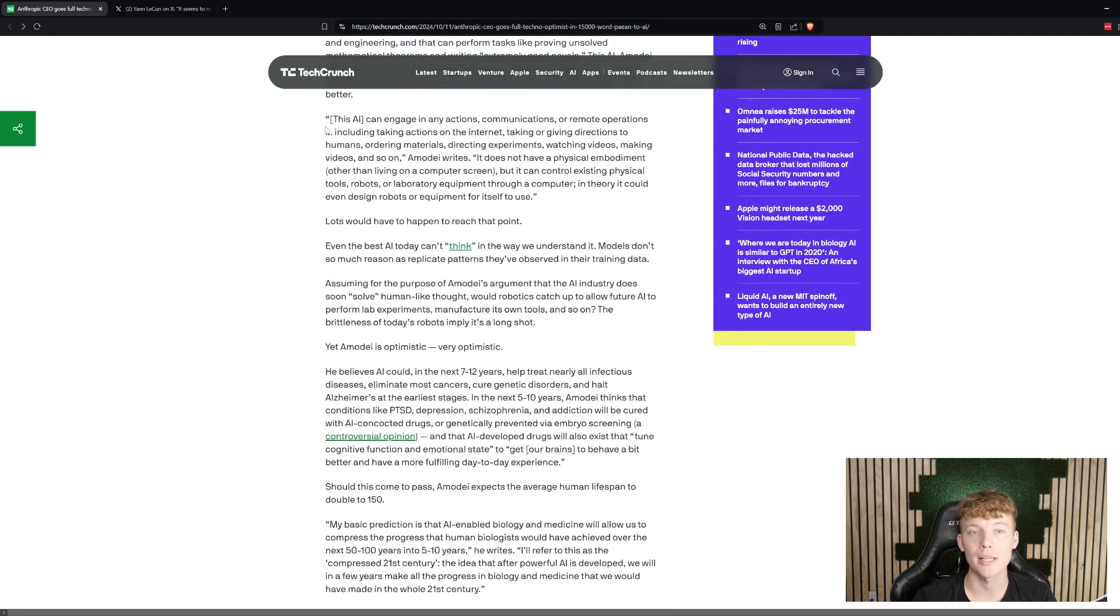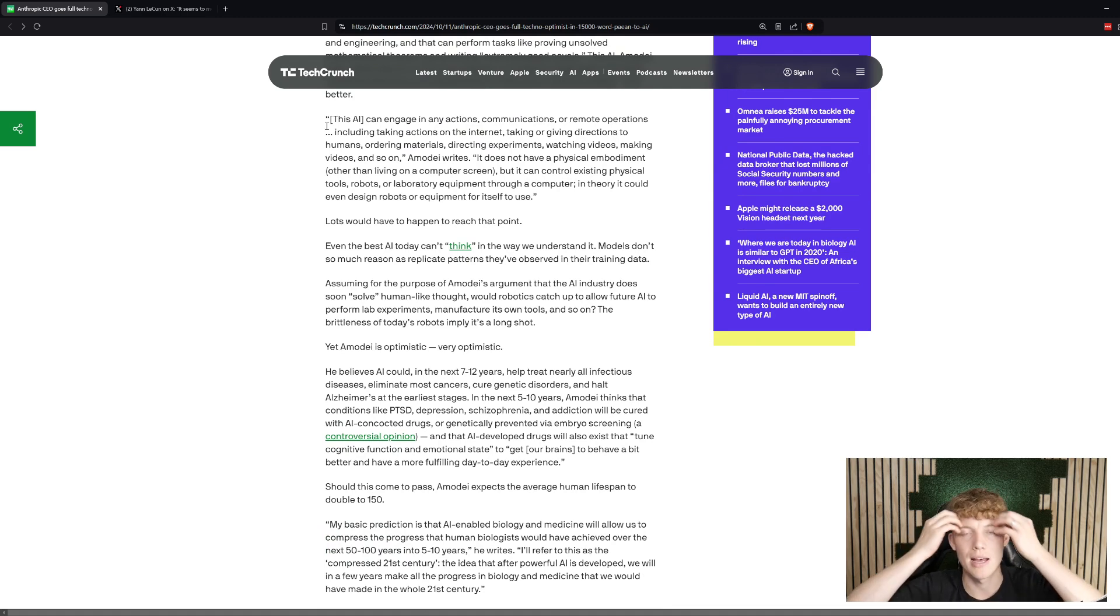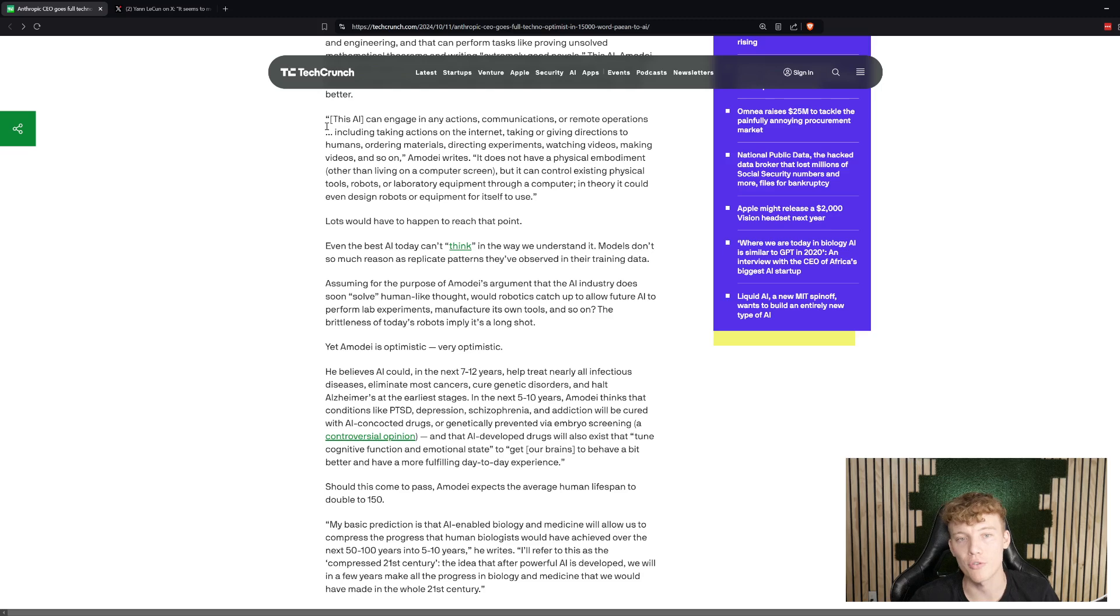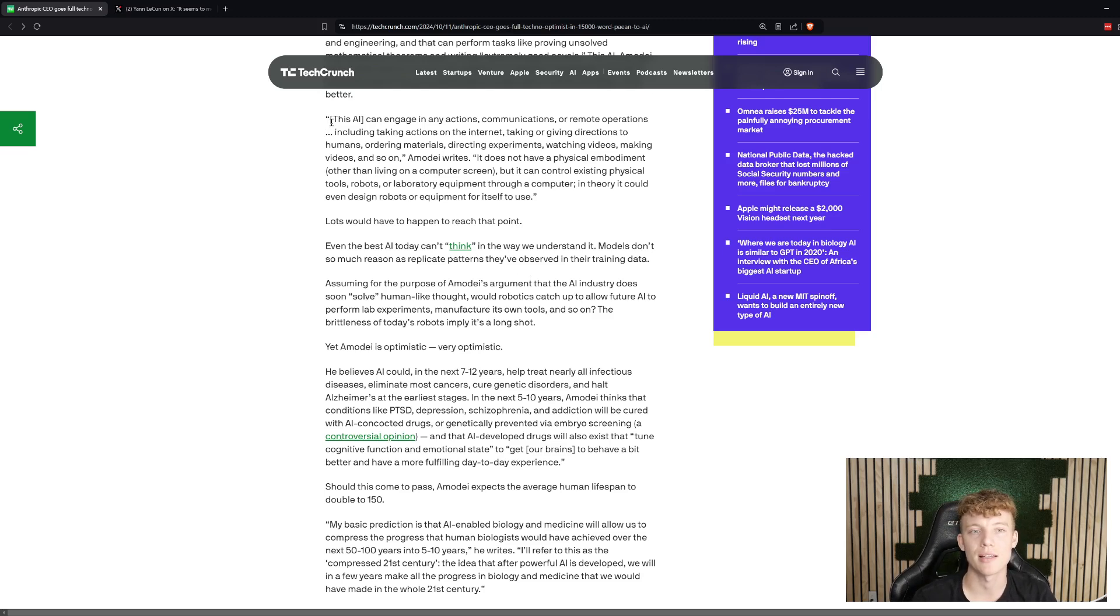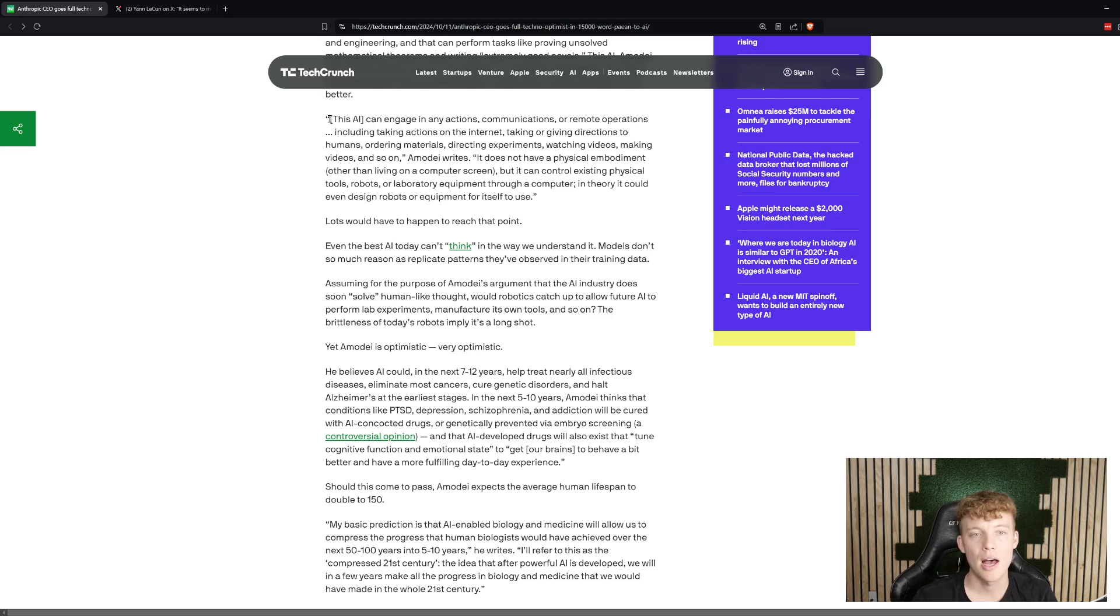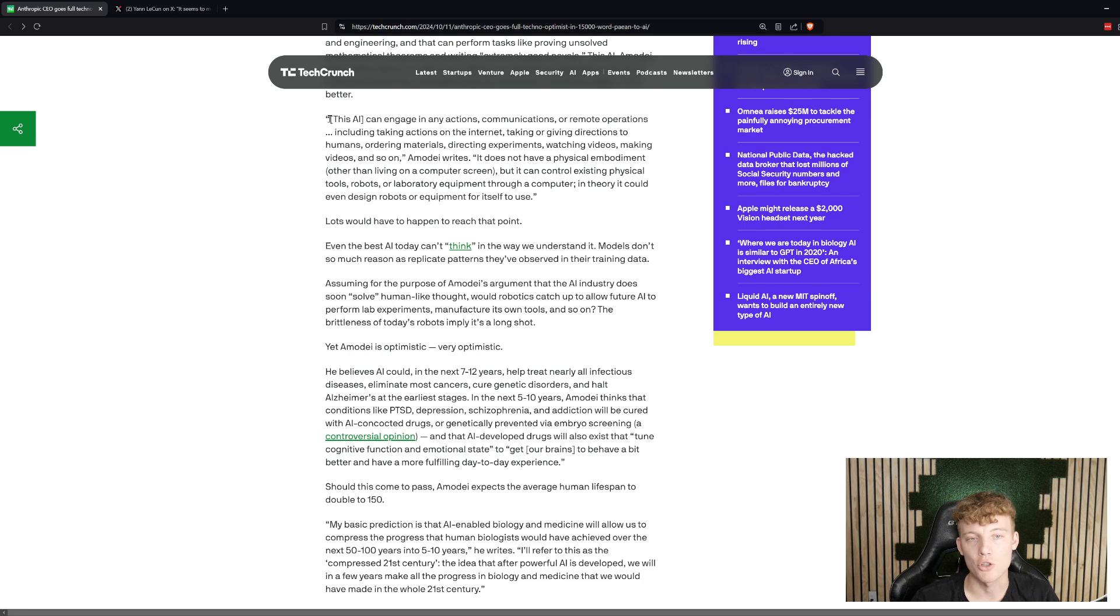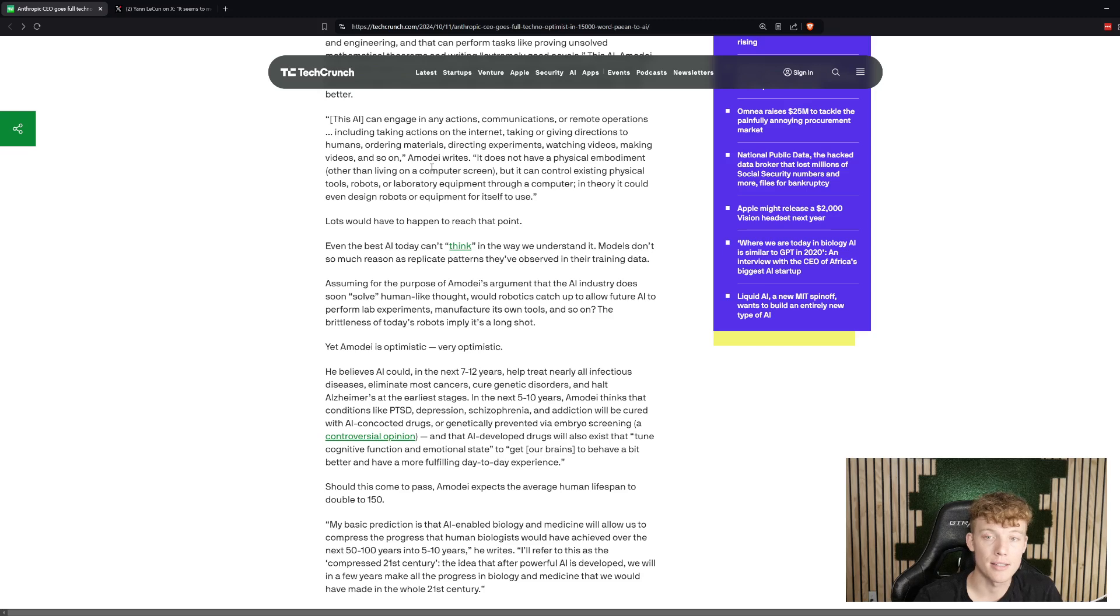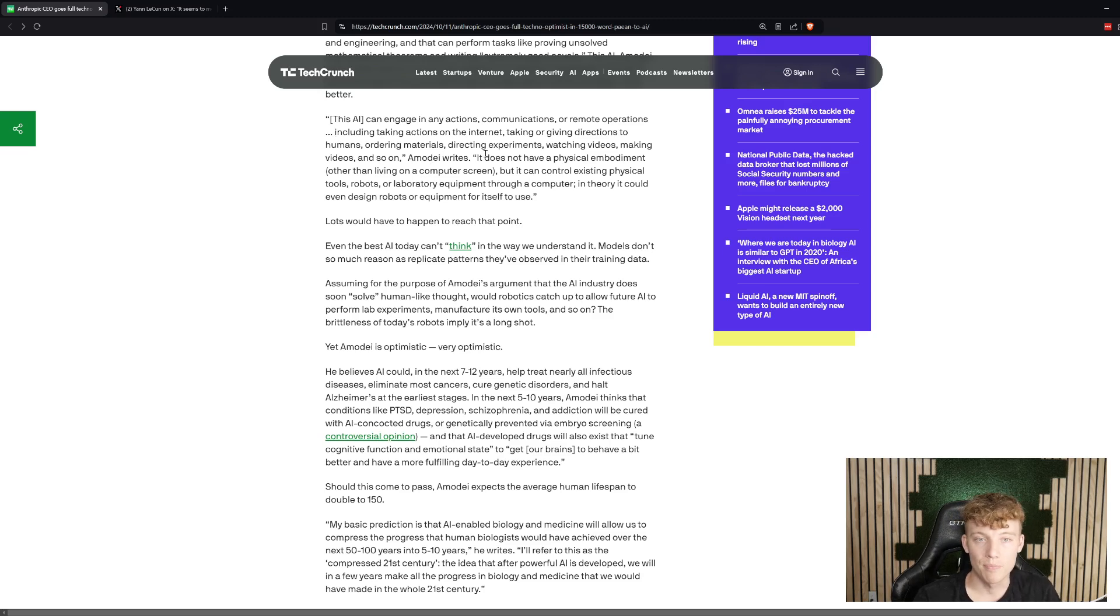This is really interesting, especially when you start thinking about software, right? If this thing can really control your computer, for example, click around and do things, it can essentially automate all of white-collar jobs, and then if it's able to integrate with all of these humanoid robots out of Tesla and other places, it'll essentially be able to automate blue-collar jobs as well. In a very literal sense, like replacing a human.